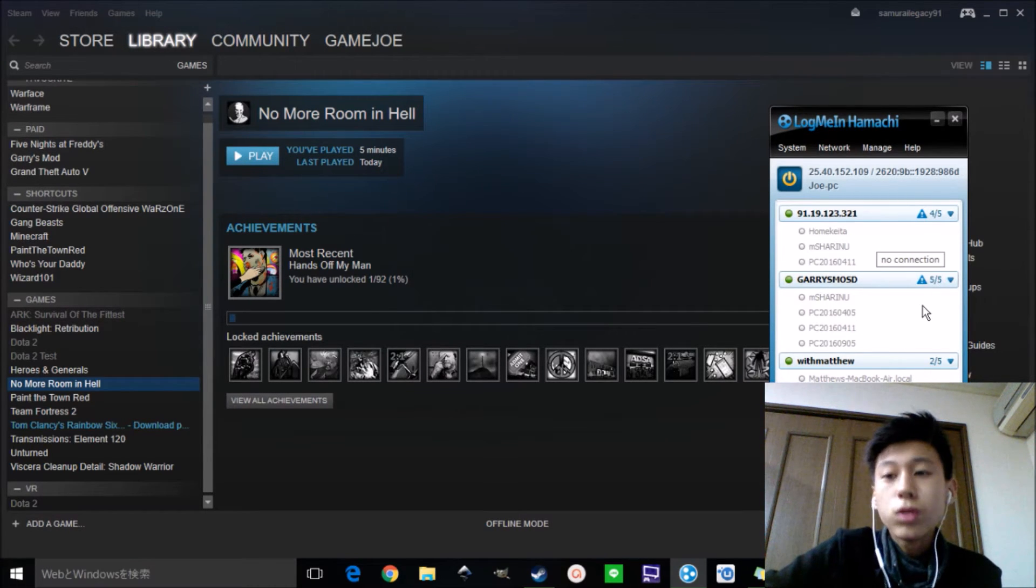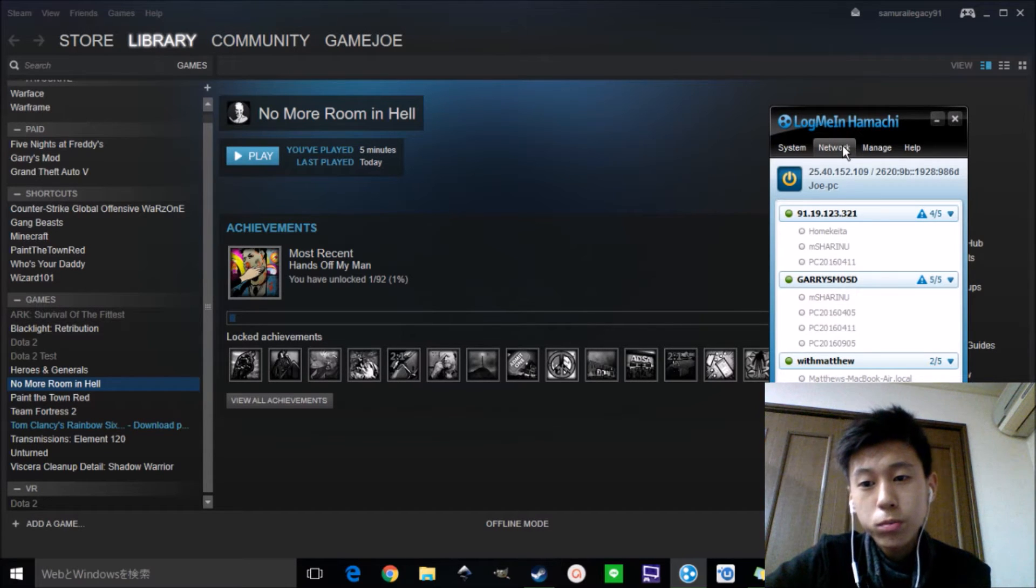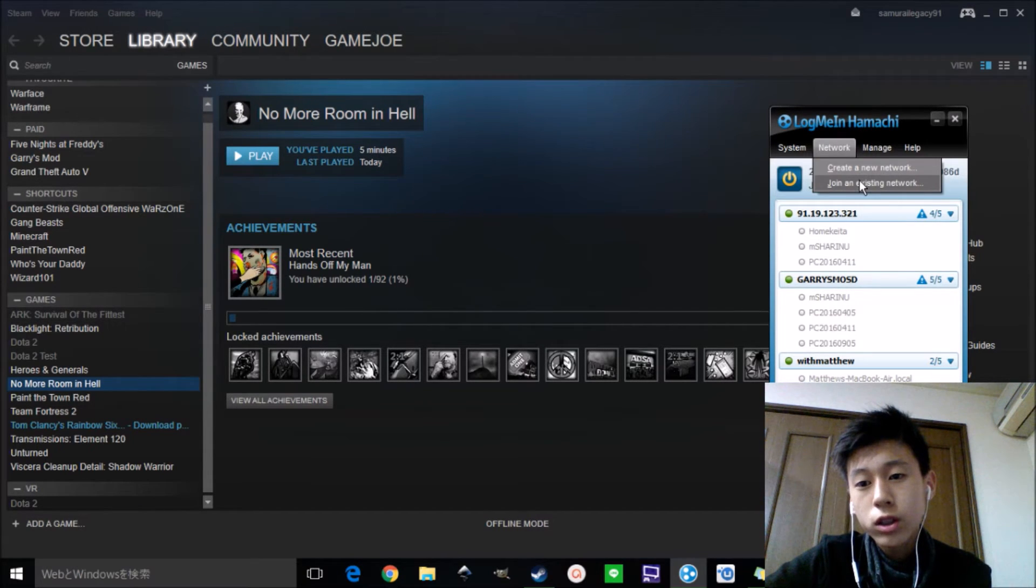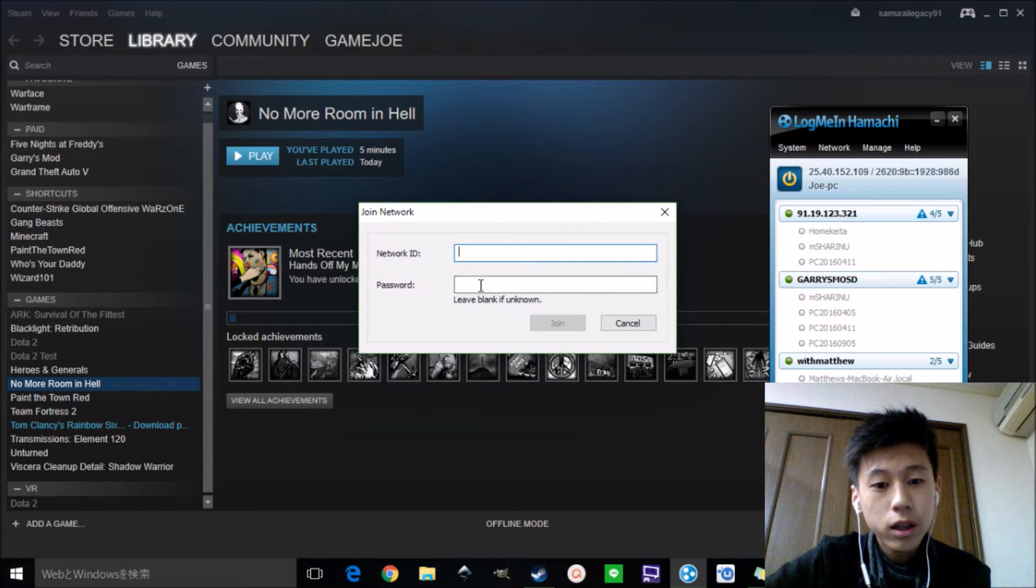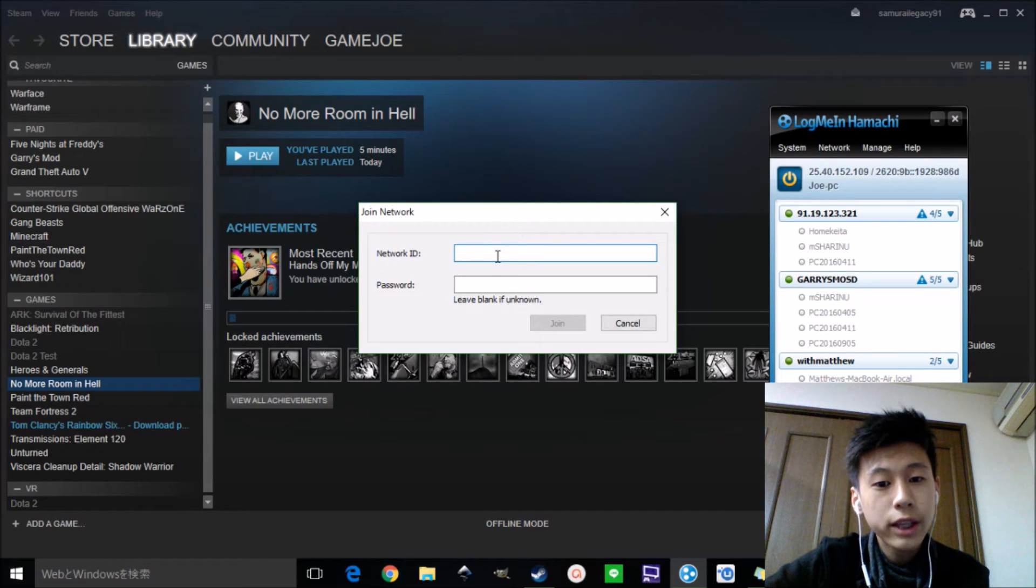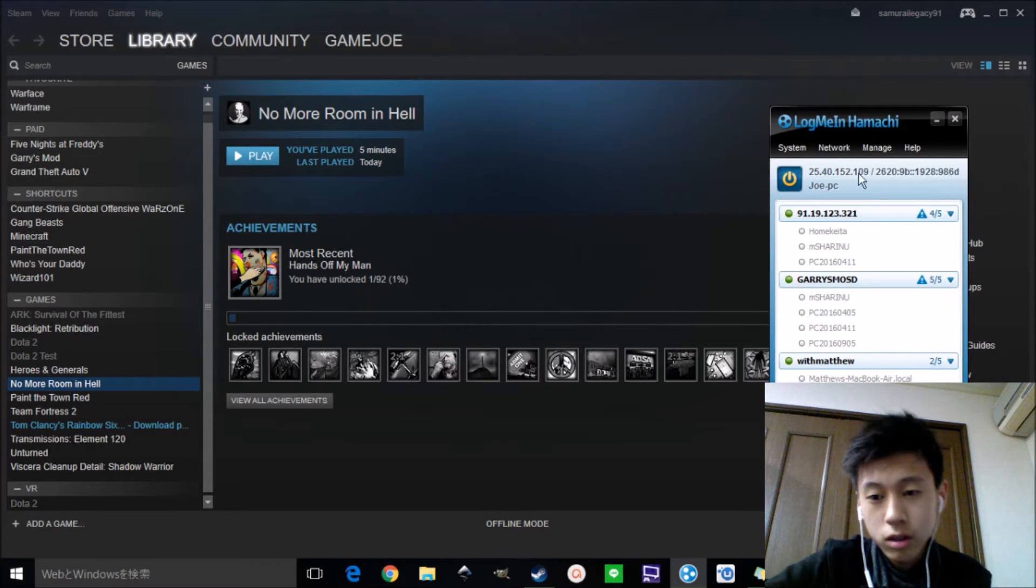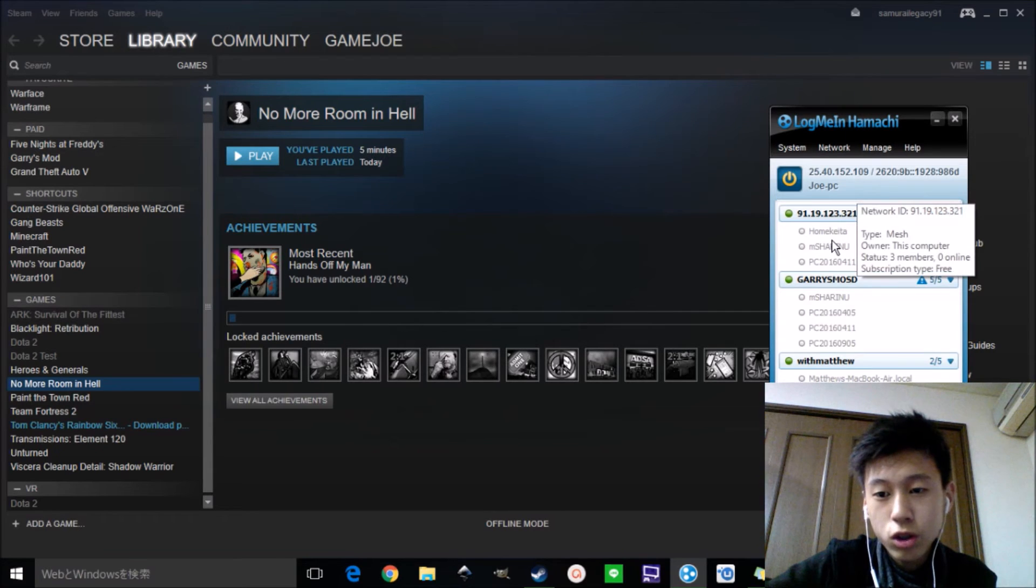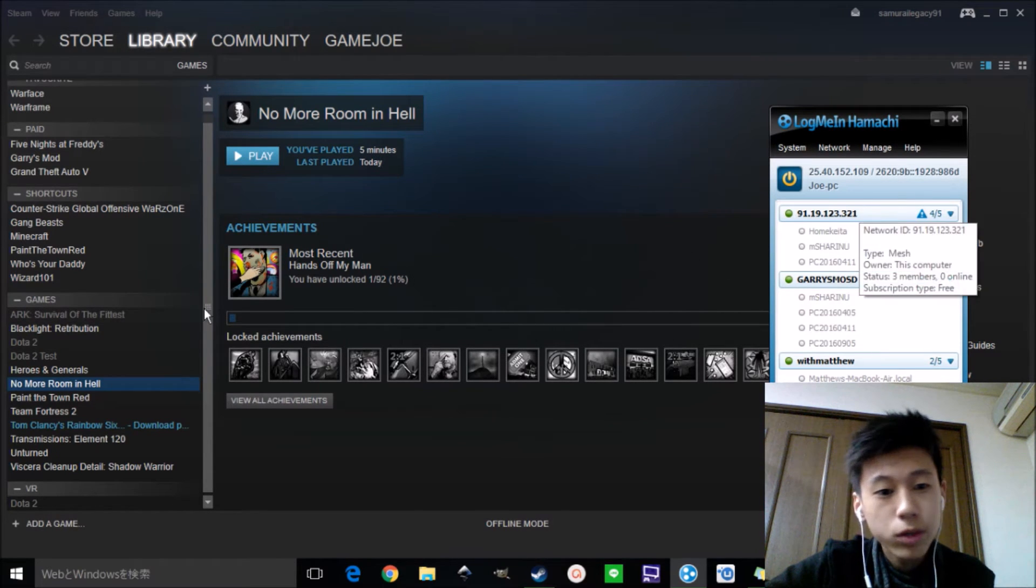For the people who want to join your group, you need to go to network and join an existing network. Write your network you just created and a password if you have it. And you can join. So don't close this window.